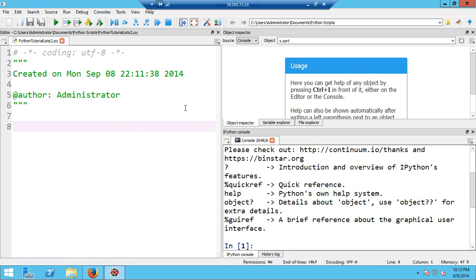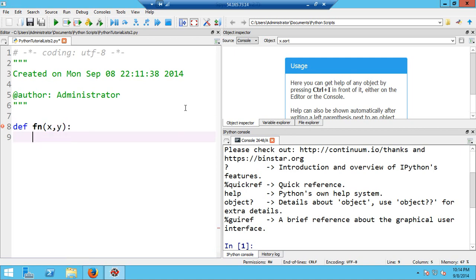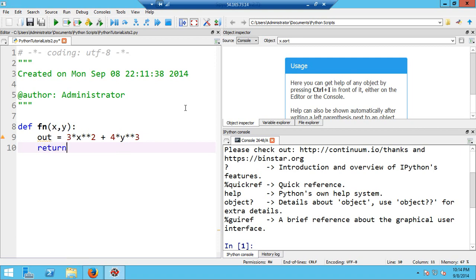I'm going to begin by defining a function. We use 'def' and then whatever function name we want — I'll just call it 'fn'. My function is going to take two arguments, x and y, and it's going to return 3 times x squared plus 4 times y cubed. The statements in the function have to be indented or Python won't recognize this as a block of code.